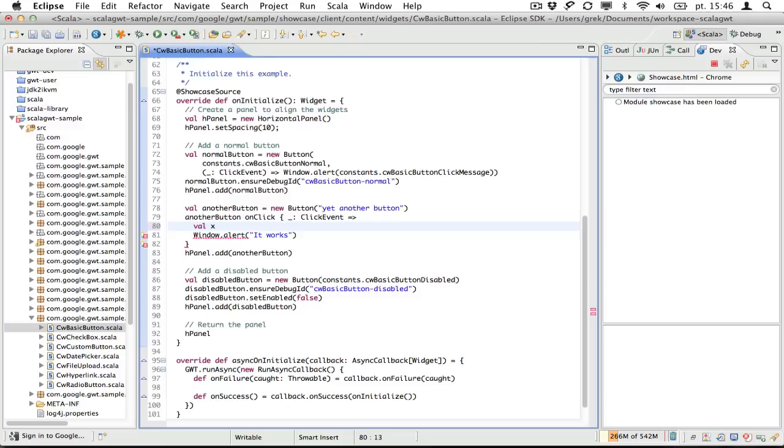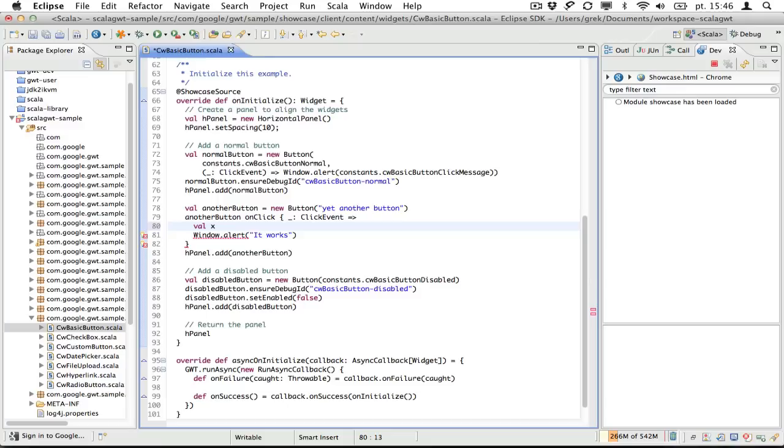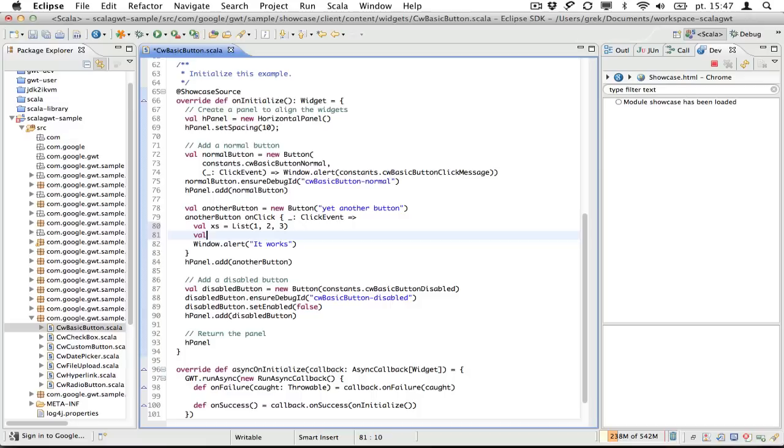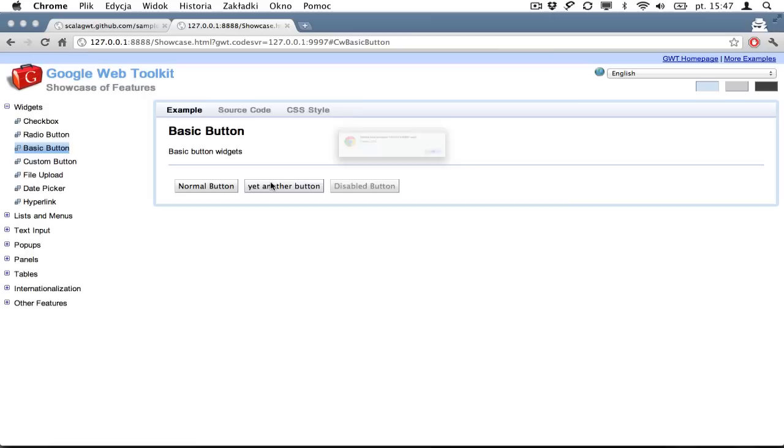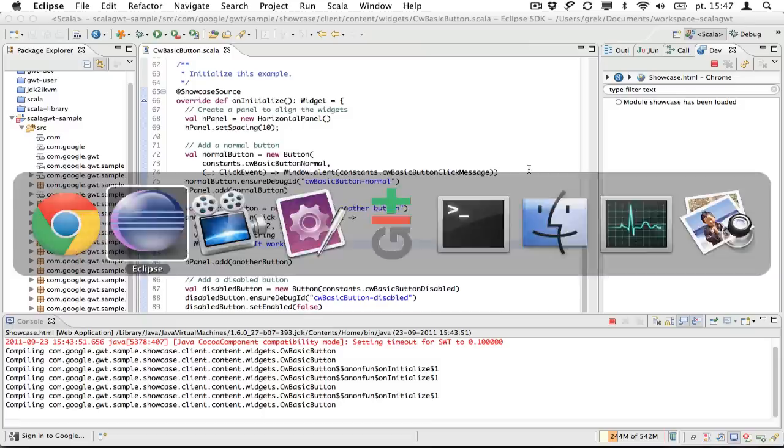I will show you that we can do more fancy stuff. We can use our Scala collections. Let's say we create a collection consisting of a few numbers. We will make a string out of this collection and we'll display this string. So let's hit reload again in a browser. So we click again. We see our numbers. All this stuff works. It's really nice. So yeah, we've got a bit more complicated event handler.